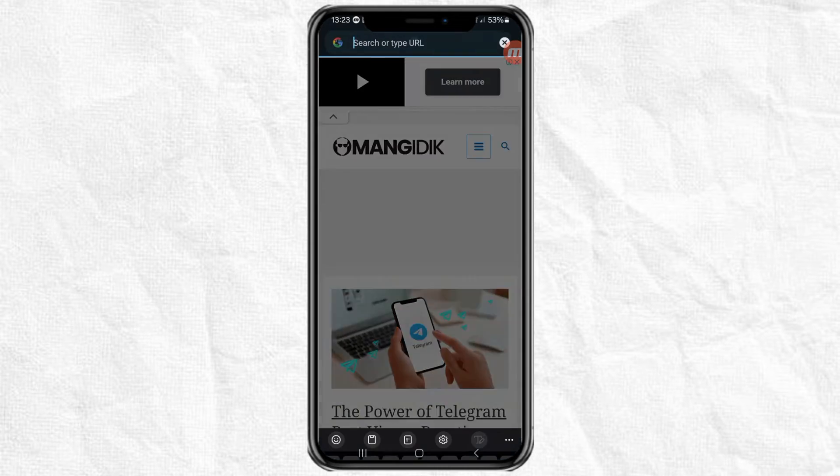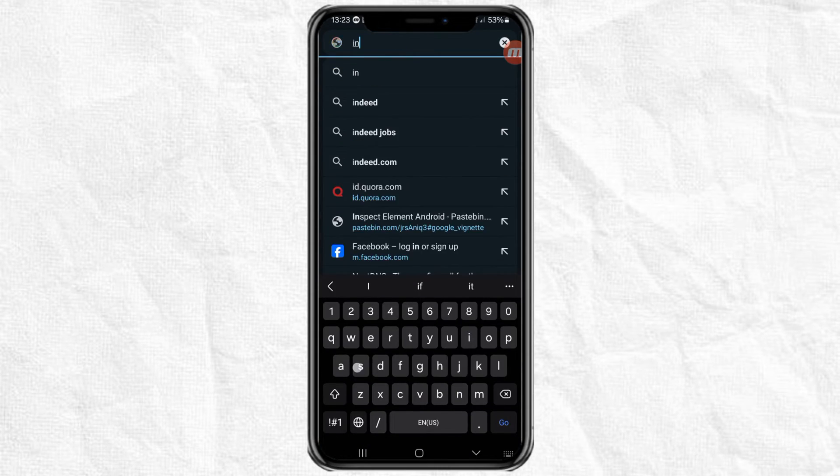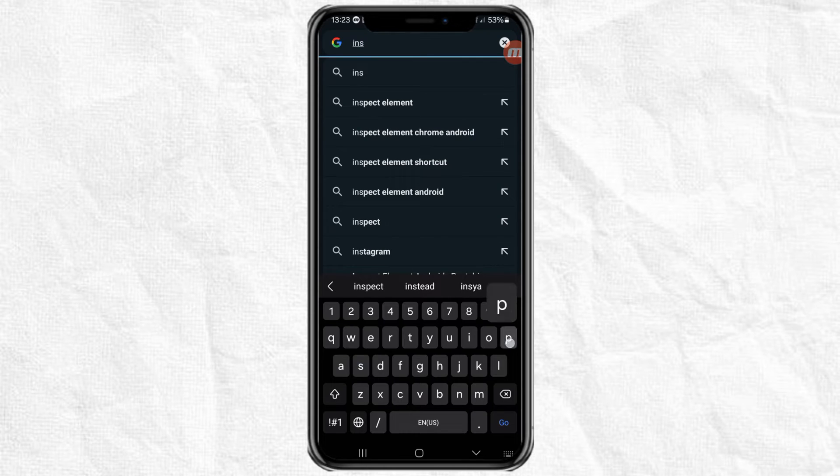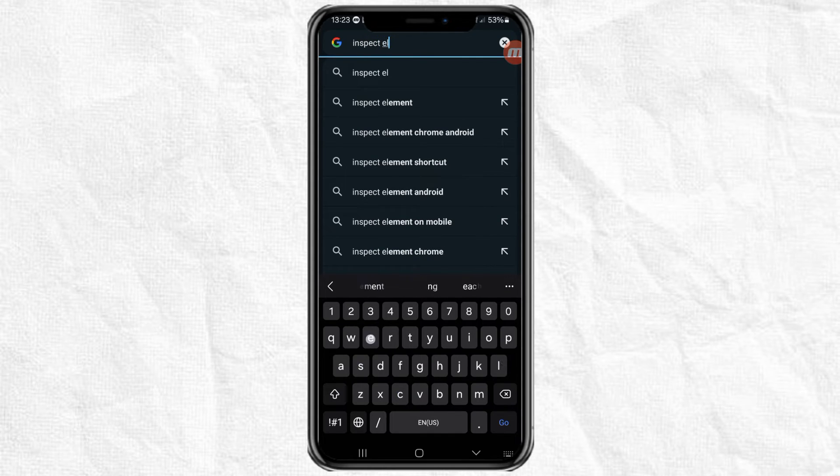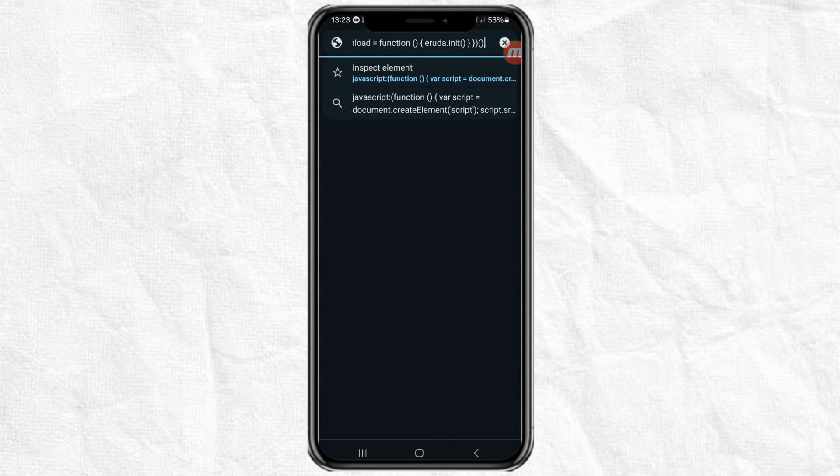Next, at this URL address, type the name of the inspect element that was saved earlier. Click the arrow on the bookmark that usually appears at the bottom, then click the code.